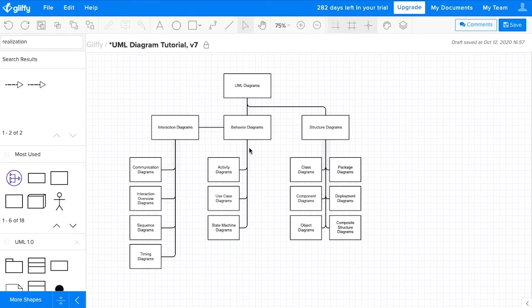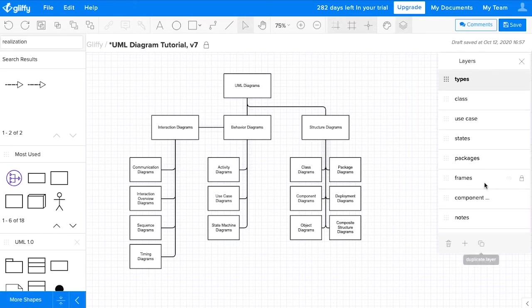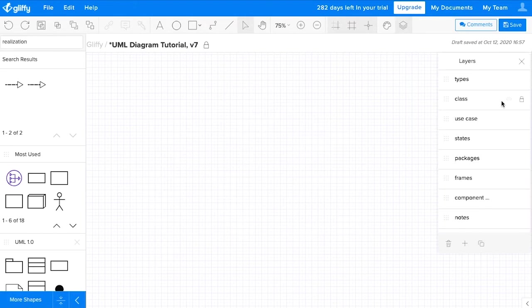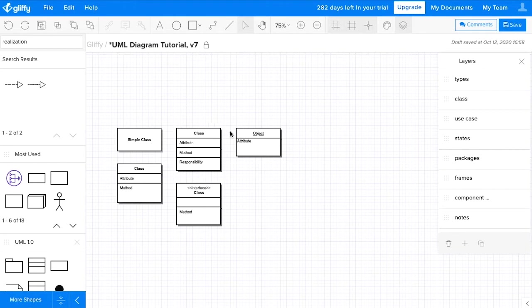So, regardless of the type of diagram, there are some common notations that you'll see as you start to dig into the world of UML. First up, classes. Classes represent categories of objects, and these appear in boxes, sometimes with multiple sections that can describe the attribute, operations, or any additional information.